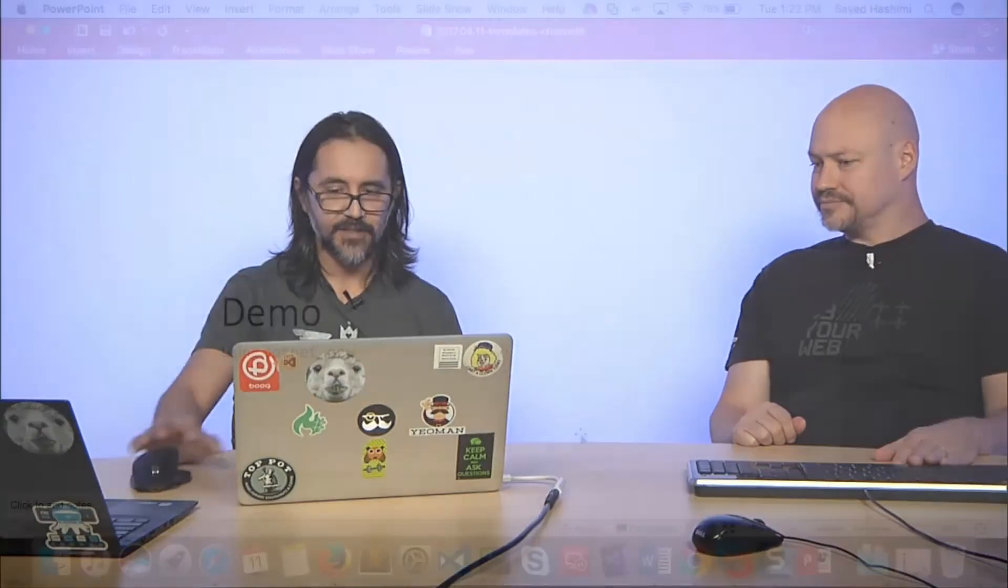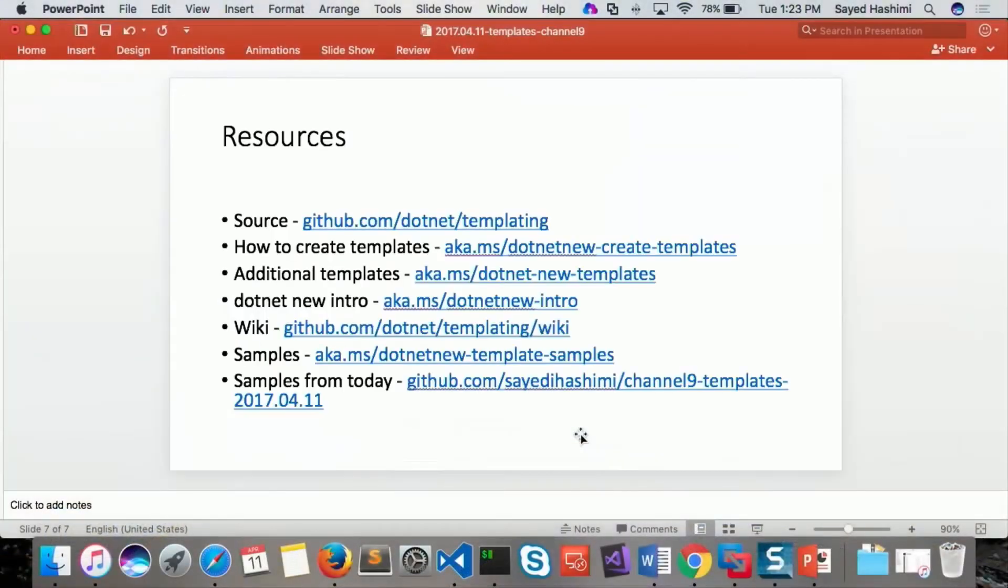Very cool. It's pretty fantastic, man. And I've got some additional resources here for folks as well if they wanted to check out any additional content here. Great.